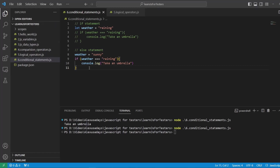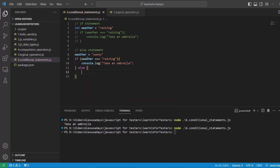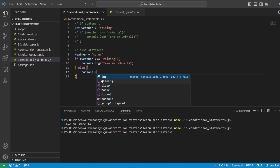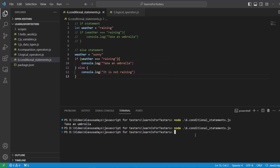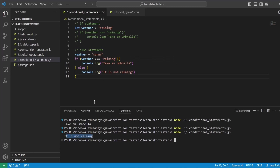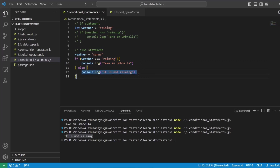We can say `else`. If this condition resulted to false, we skip this part of the code and go directly into `else`. So `else { console.log('It is not raining') }`. Let's run it again — and now we can see 'It is not raining'. This comparison defaulted to false, it skipped the first `console.log`, went to the `else` block, and executed it by default because the `if` part was false.